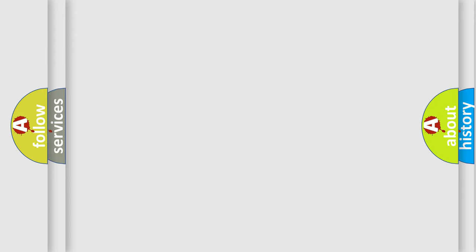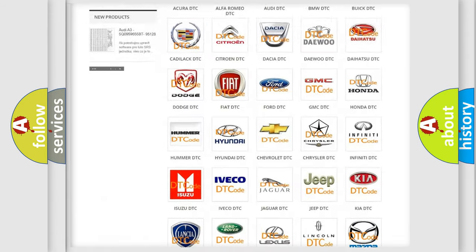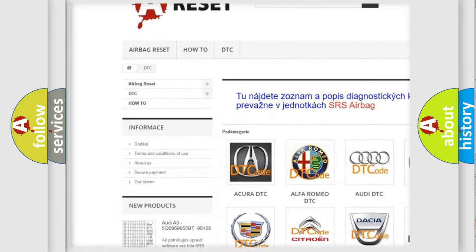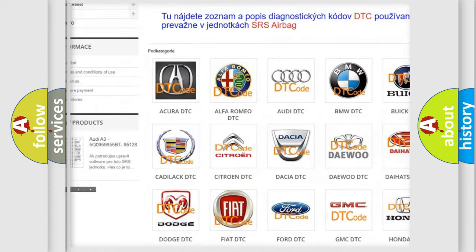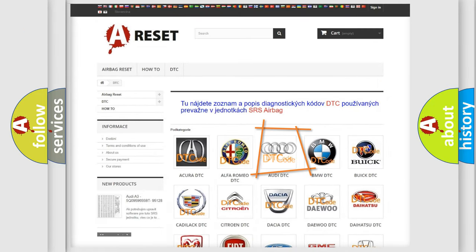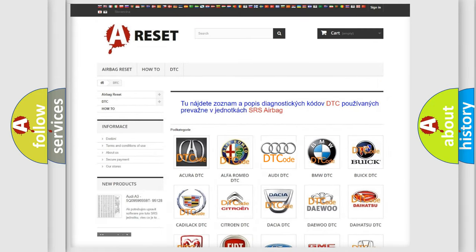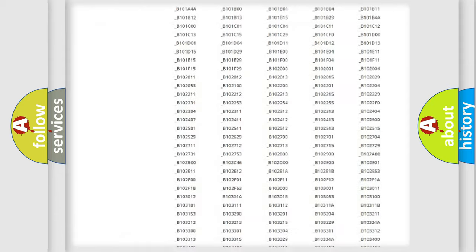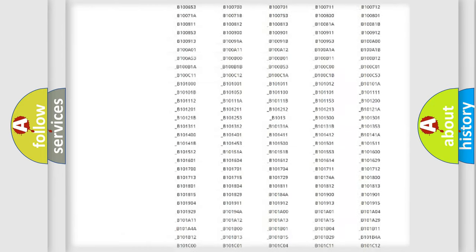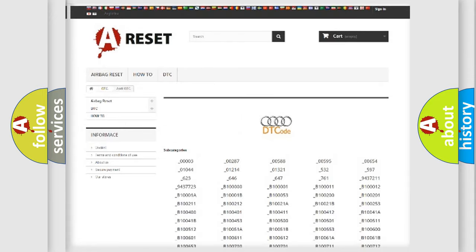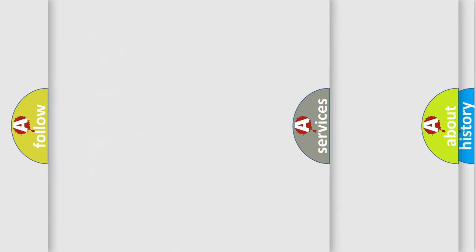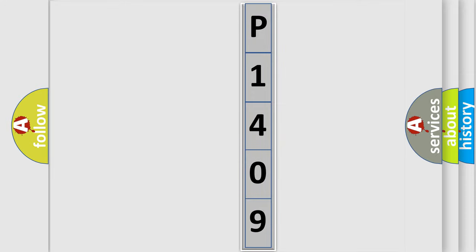Our website airbagreset.sk produces useful videos for you. You do not have to go through the OBD-II protocol anymore to know how to troubleshoot any car breakdown. You will find all the diagnostic codes that can be diagnosed in a car, Audi vehicles, also many other useful things. The following demonstration will help you look into the world of software for car control units.